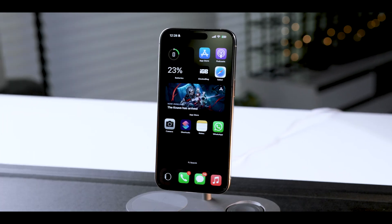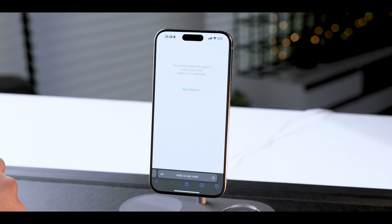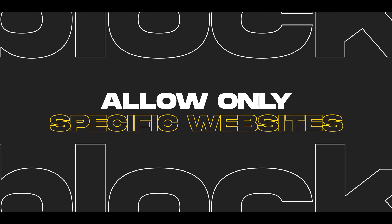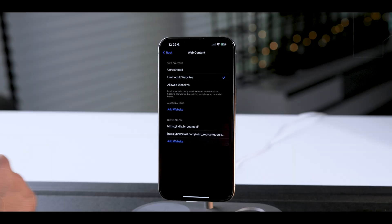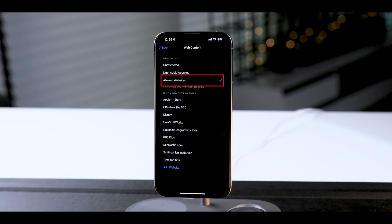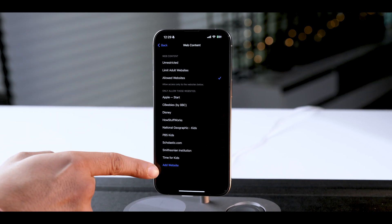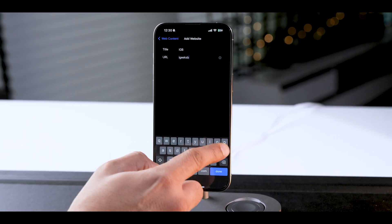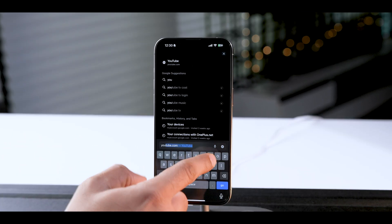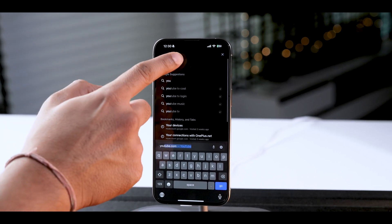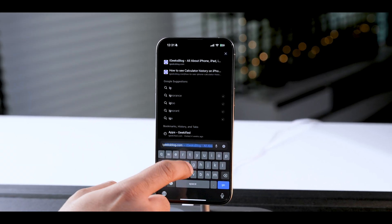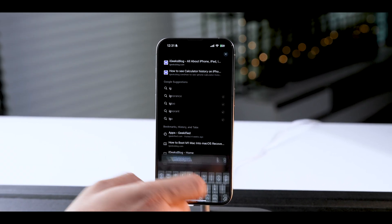But what if you want to block and restrict each and every site on your iPhone, leaving only those specific ones you visit daily? You can do that — instead of selecting Limit Adult Websites, select Allowed Websites and add the websites you want to allow. This option will restrict every website from opening on your iPhone except for those you have added.